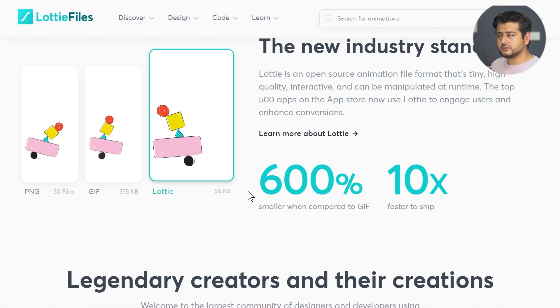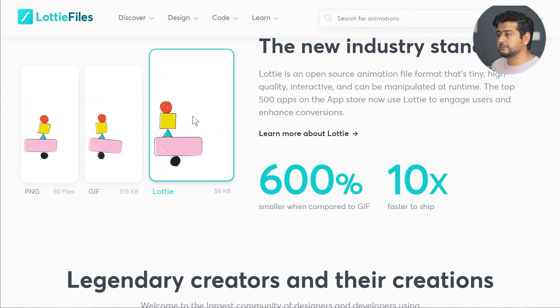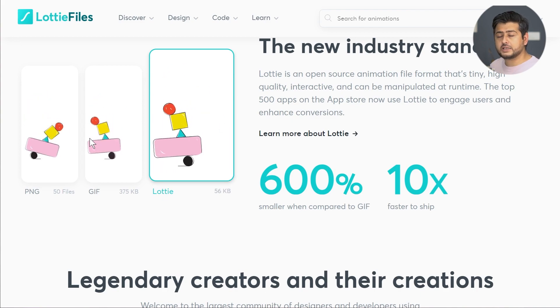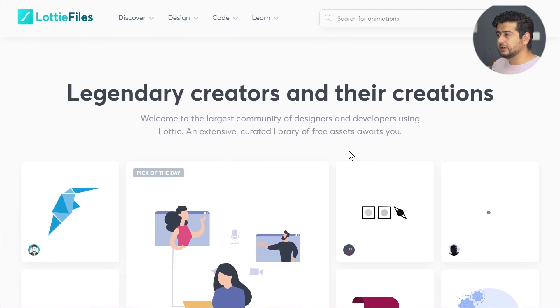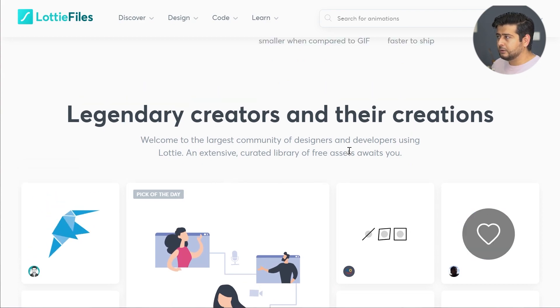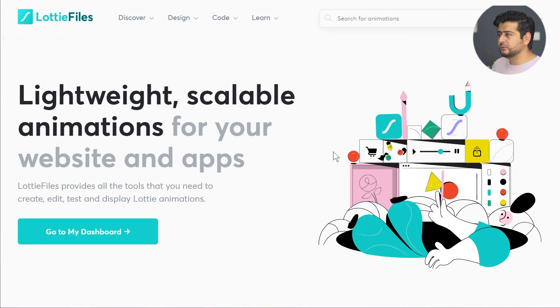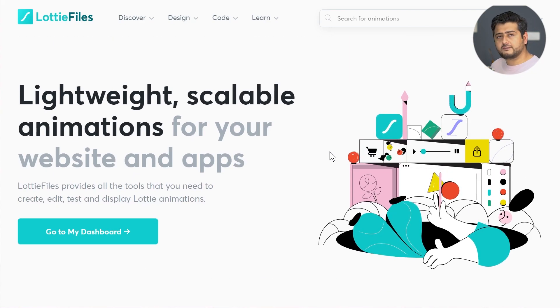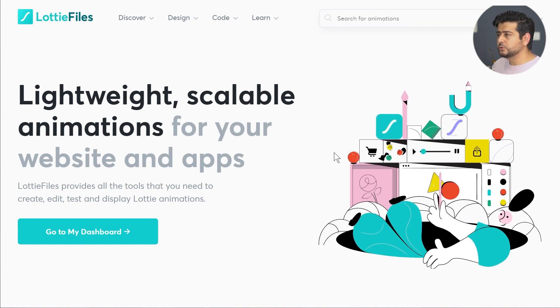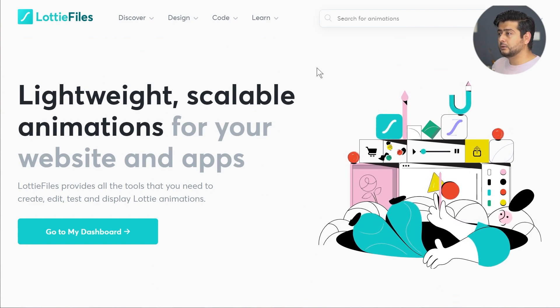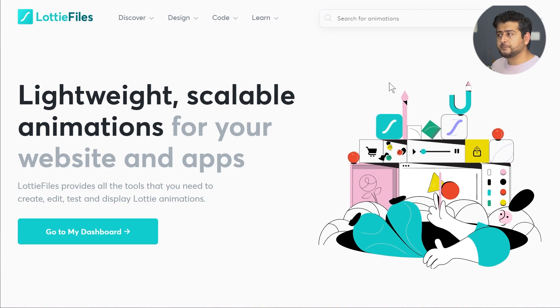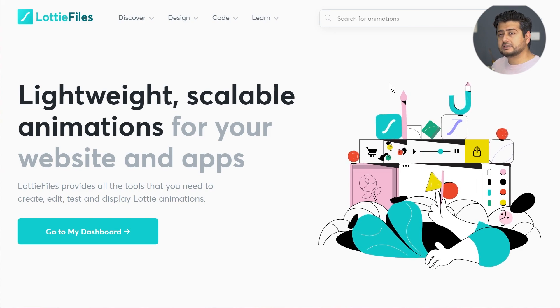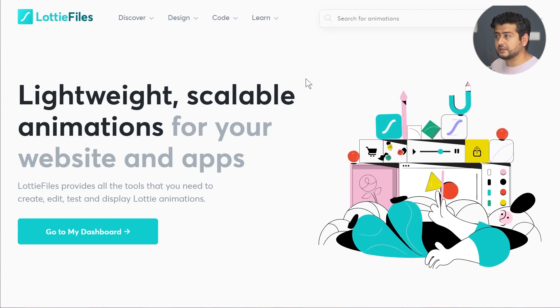One of the best parts about using Lottie is that you don't have to go and find the animations that you want to use on your website, because LottieFiles.com has a massive collection of Lottie files that you can use.